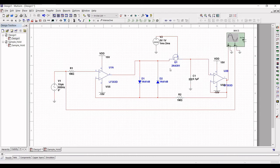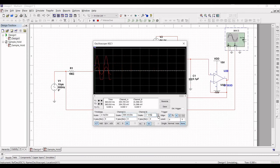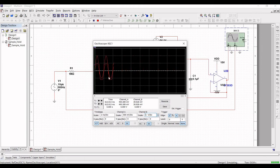Now run the simulation. Double-click on the oscilloscope. You can see the transient analysis — the sample and hold waveform as well as the input waveform.